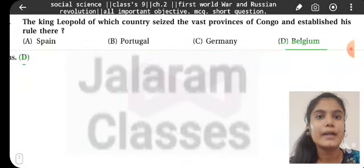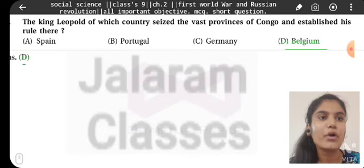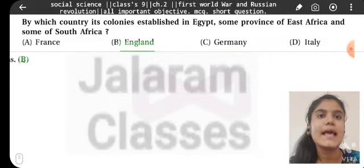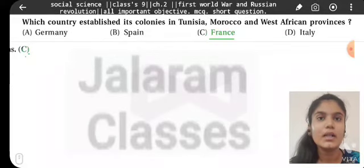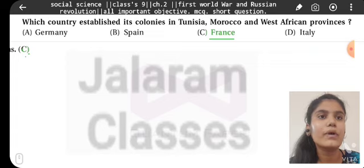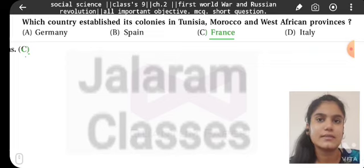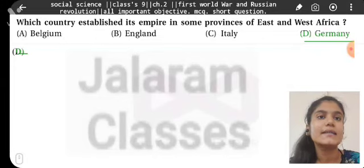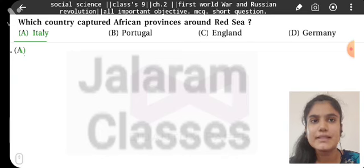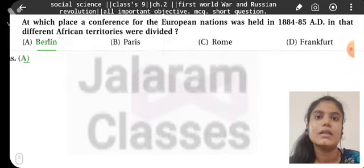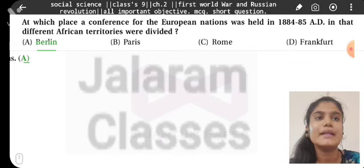The King Leopold of which country seized the vast provinces of Congo and established his rule there? Belgium. By which country were colonies established in Egypt, some provinces of East Africa, and some of South Africa? England. Which country established its colonies in Tunisia, Morocco, and West Africa provinces? France. Which country established its empire in some provinces of East and West Africa? Germany. Which country captured African provinces around the Red Sea? Italy. At which place was a conference for the European nations held in 1884 to 1885 AD, where different African territories were divided? Berlin.